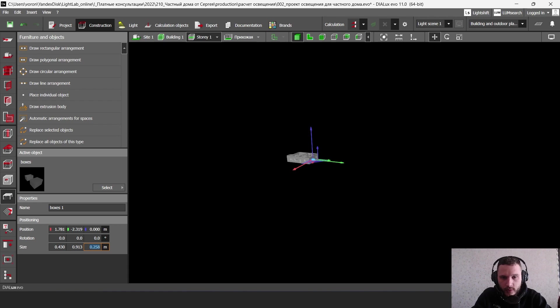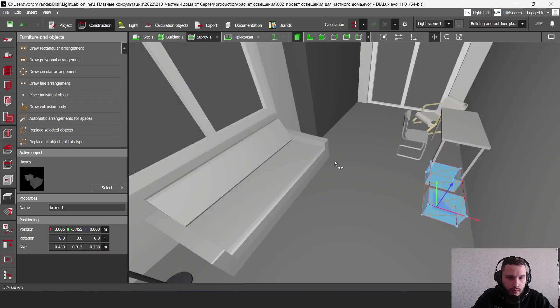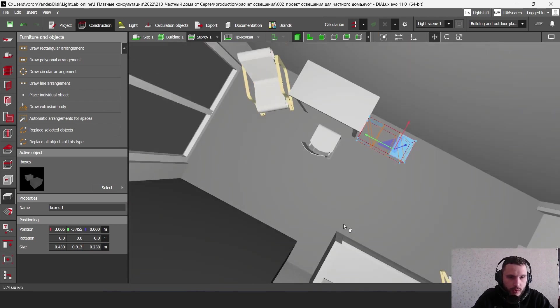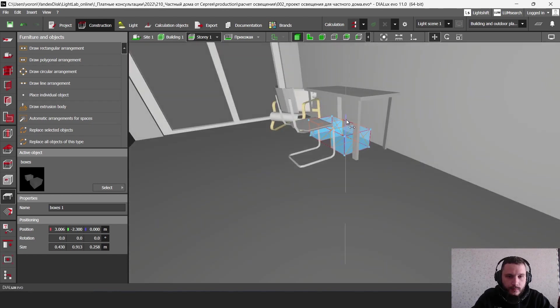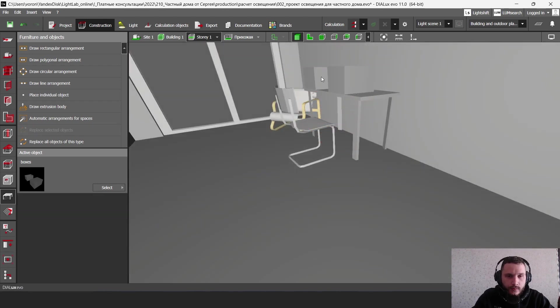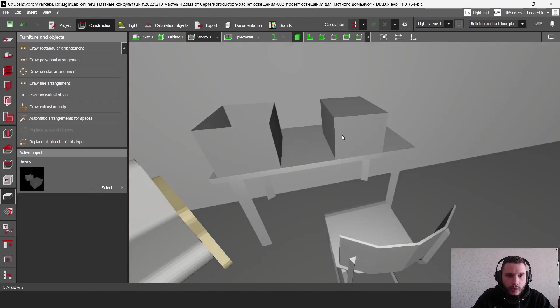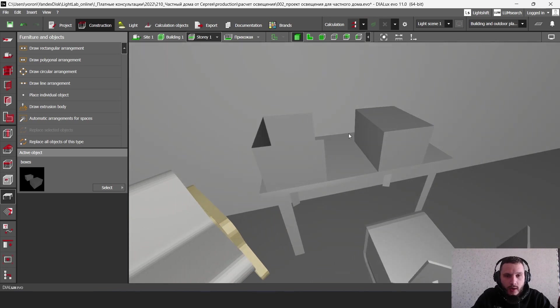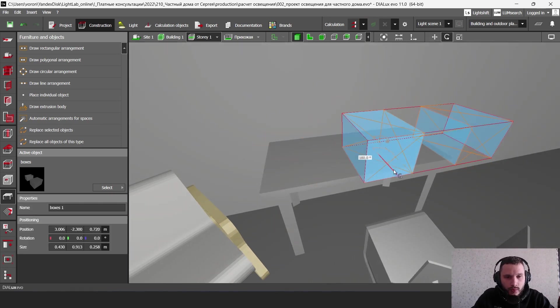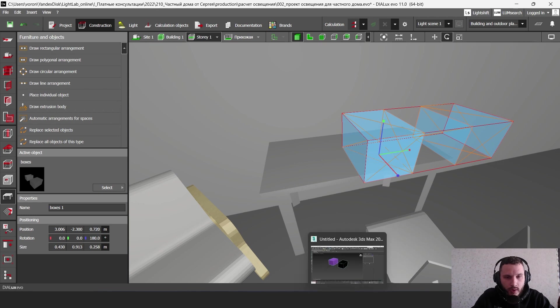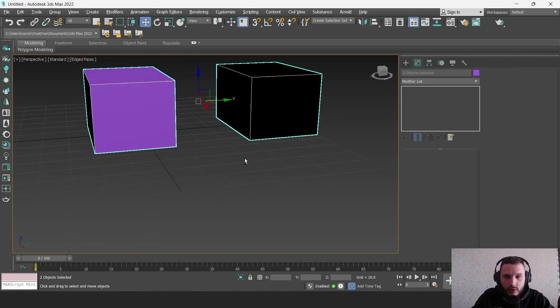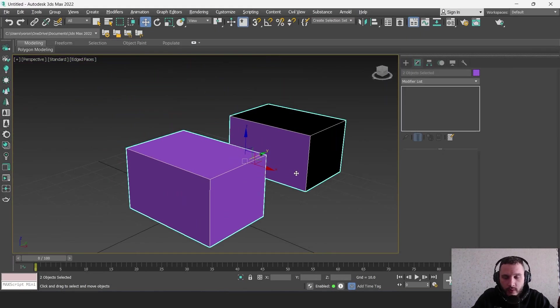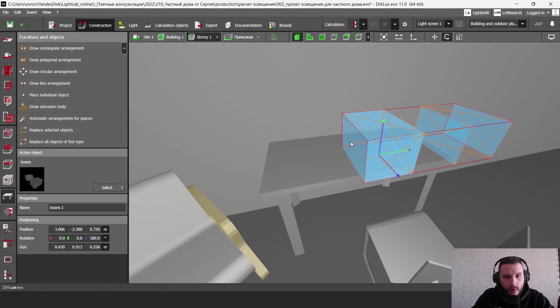Let's put these boxes on my table. I'm going to rotate them as I have them in my 3ds Max file, like this.